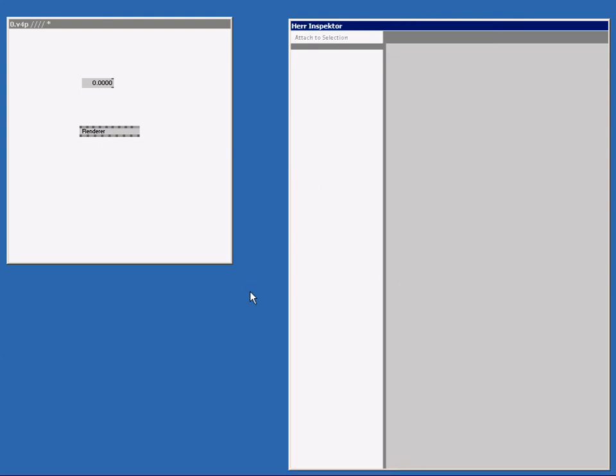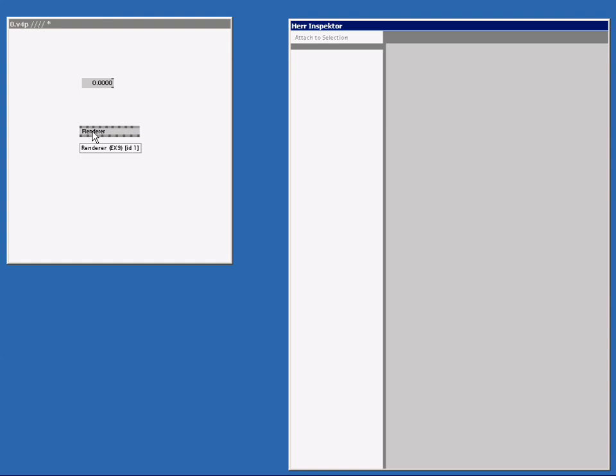When I hover above my inlets or outlets, you see a name of the inlet and a type of the inlet. But you can only see that for every pin you hover above. With Herr Inspector, you can see everything at one go. If I click on this node, Herr Inspector will give me a quick overview of all the functions and options that a renderer has to offer.